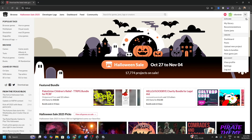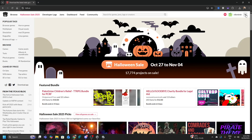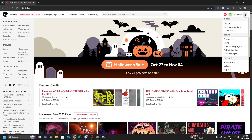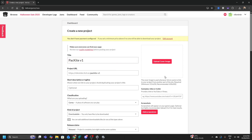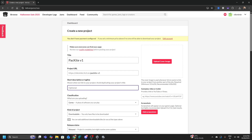On your itch.io dashboard, log in to your account. If you haven't created one, it's free — just sign up. In the top right you'll see Upload New Project — click that. Give your game an appropriate title like Pack Kite V1. The project URL will be something like yourname.itch.io/pack-kite-v1. Then give it a tagline like 'Flying kites the Pacman way.'